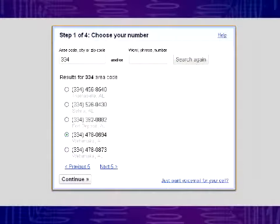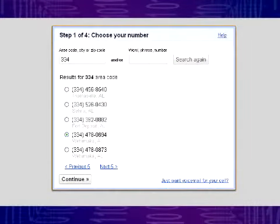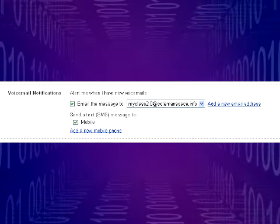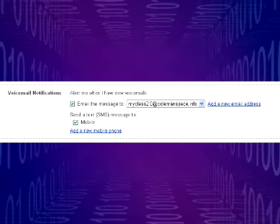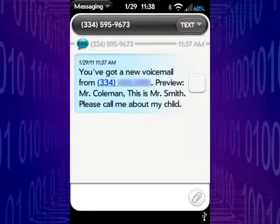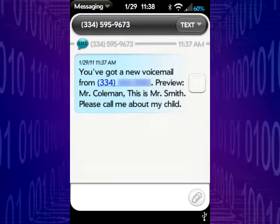I go to Google Voice and sign up for a local number from my area. I've configured my number so that if someone calls it, they hear my voicemail and are prompted to leave a message. When they do leave a message, I receive a text with the transcription of the voice message.